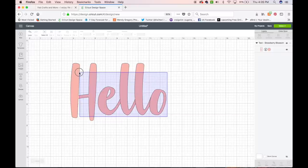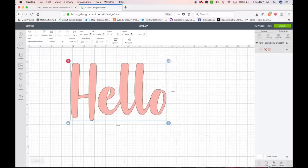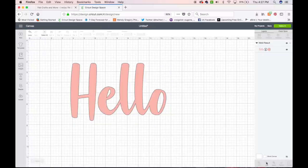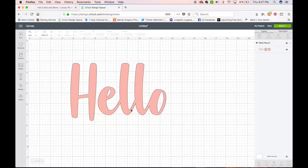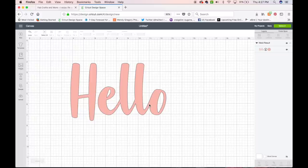And in order to correct that, you select all the letters. And you come down here to the lower right and you click Weld. Weld then welds them all together, attaches them together in a way where there are no separations and no cut lines. That's good right there.